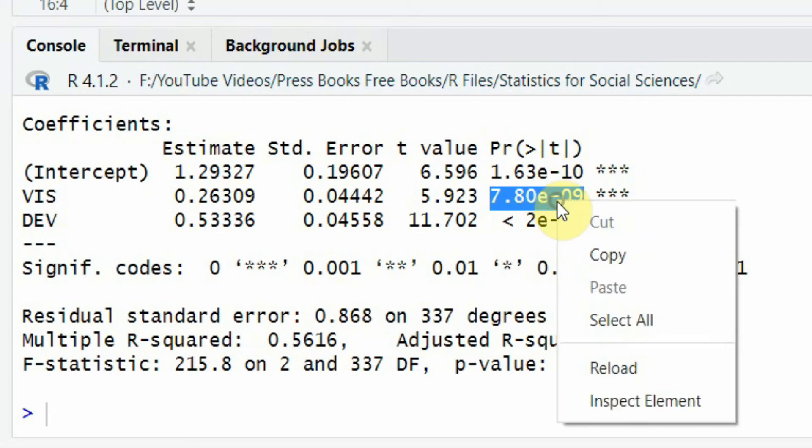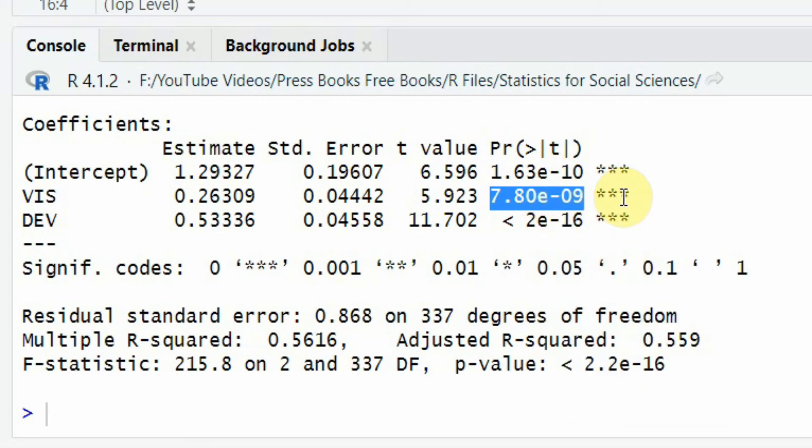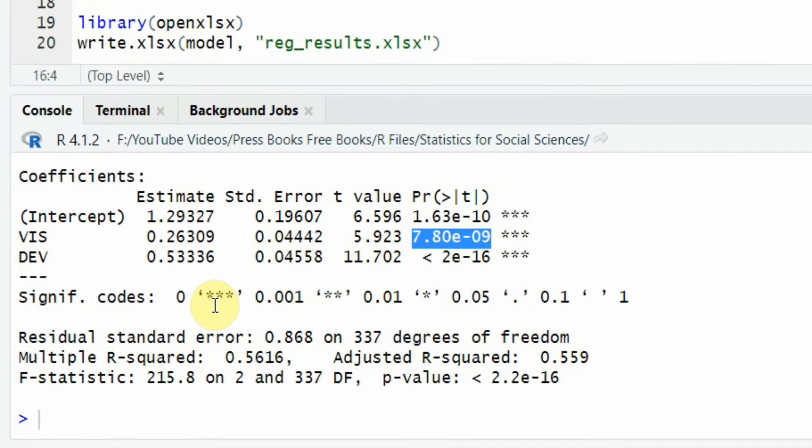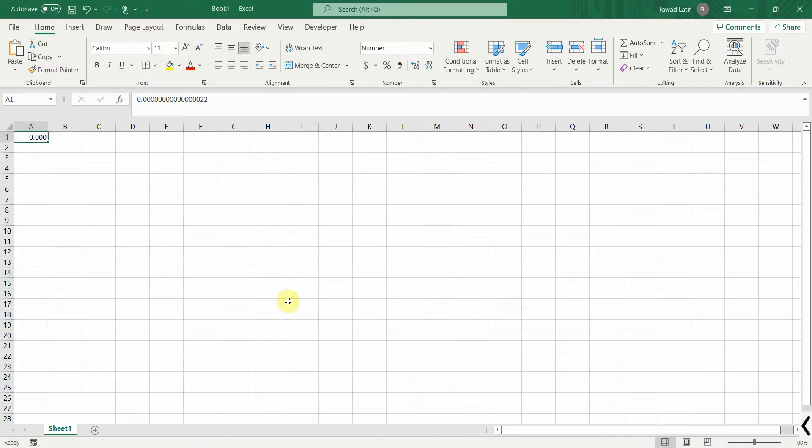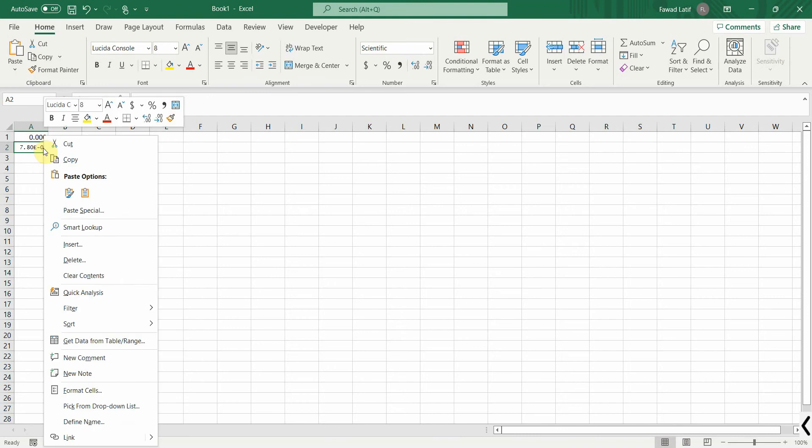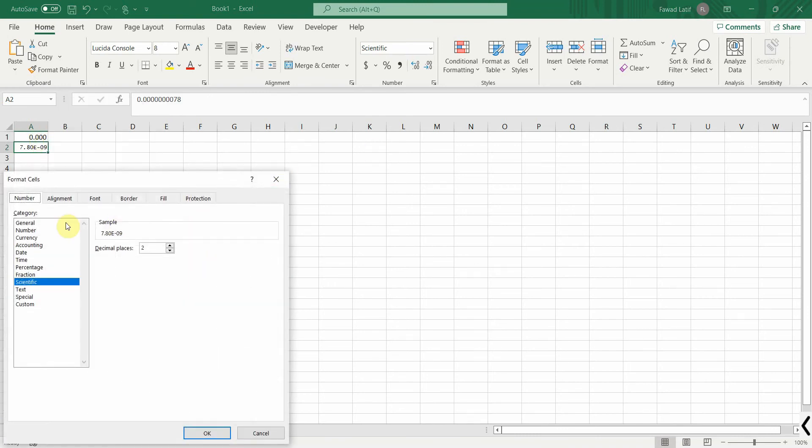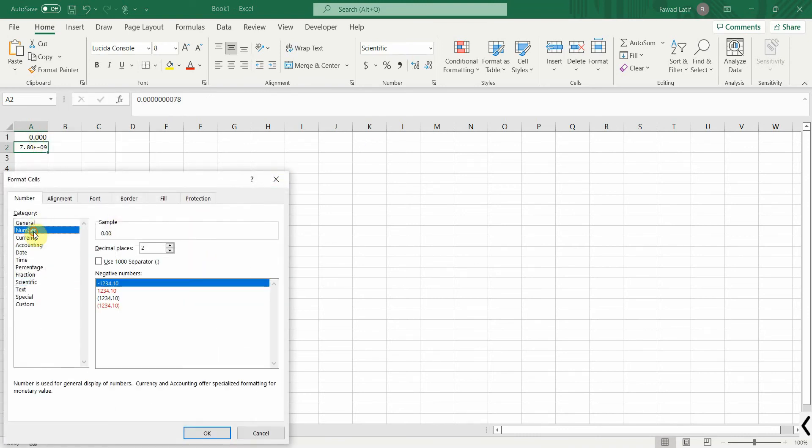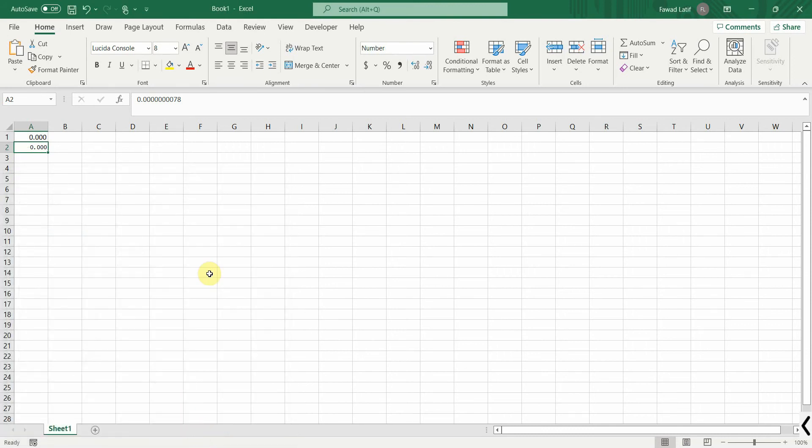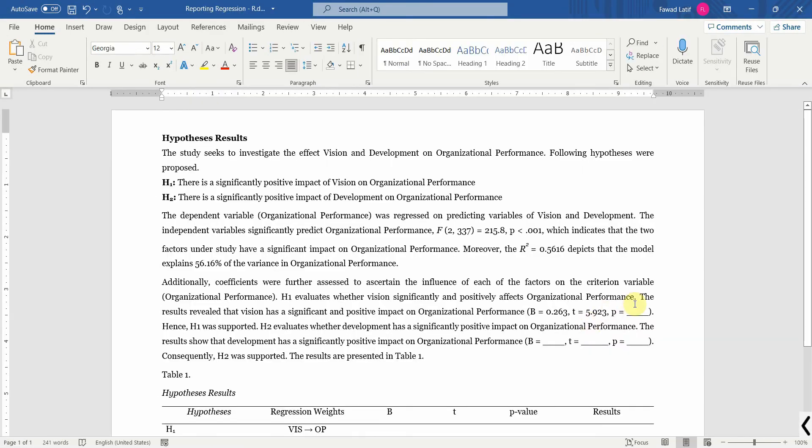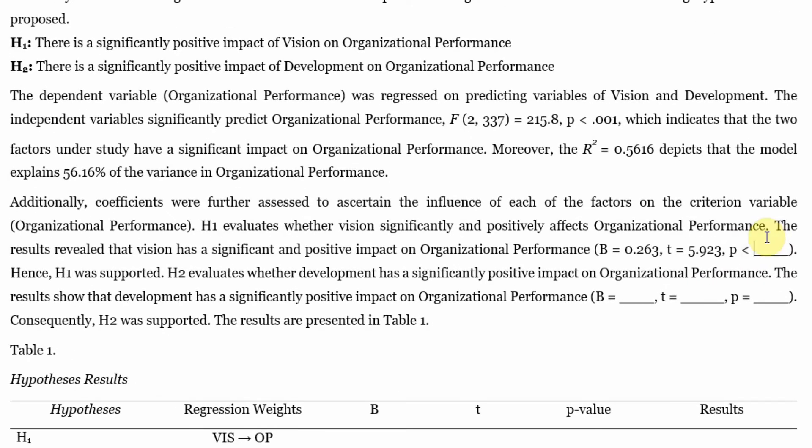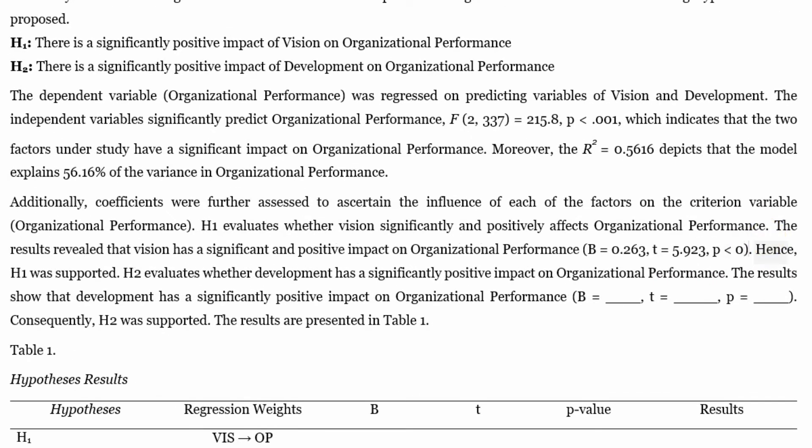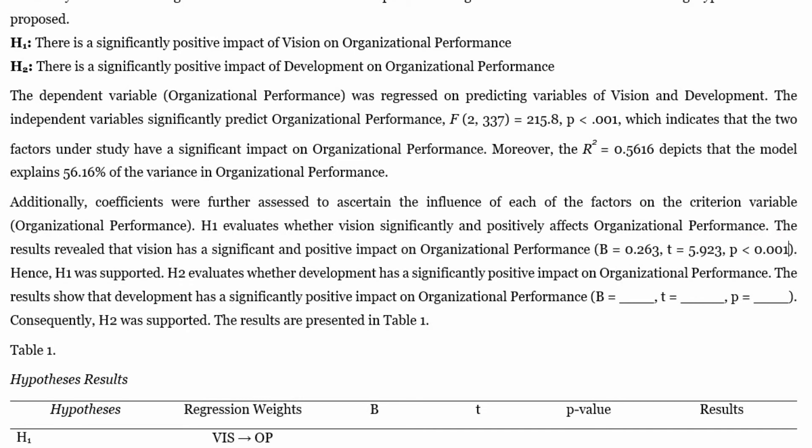So let's copy it. And the three stars here, they show zero. So this is less than 0.000. Now, similarly, you can copy it for the next. Hence, H1 was supported.